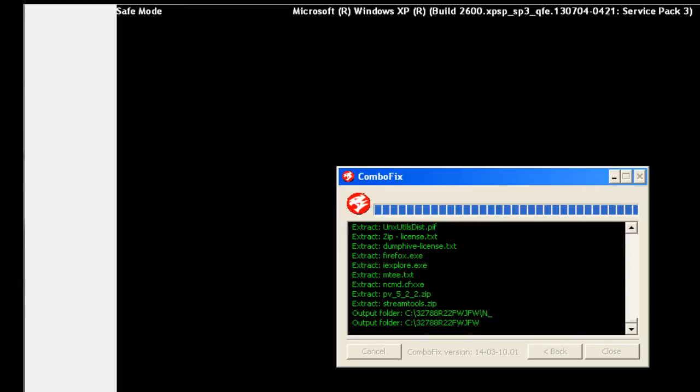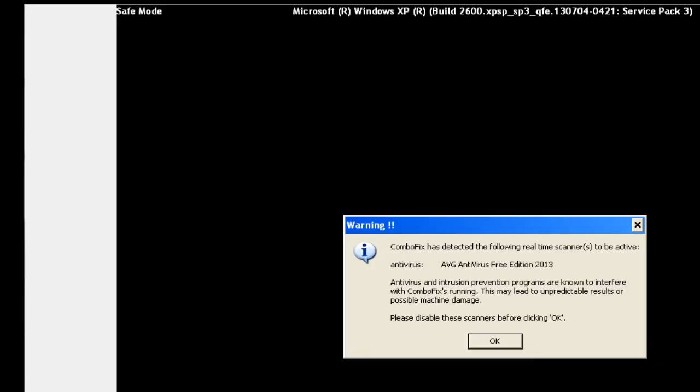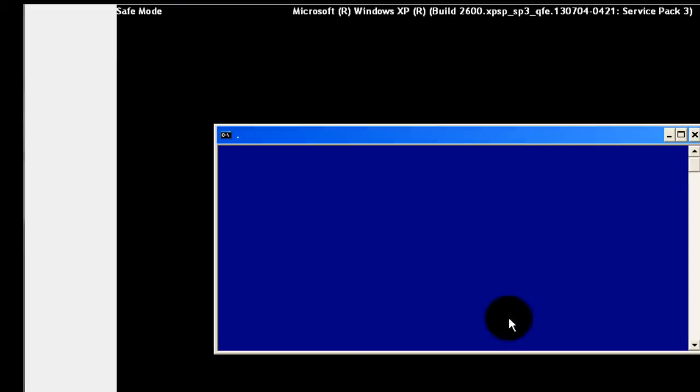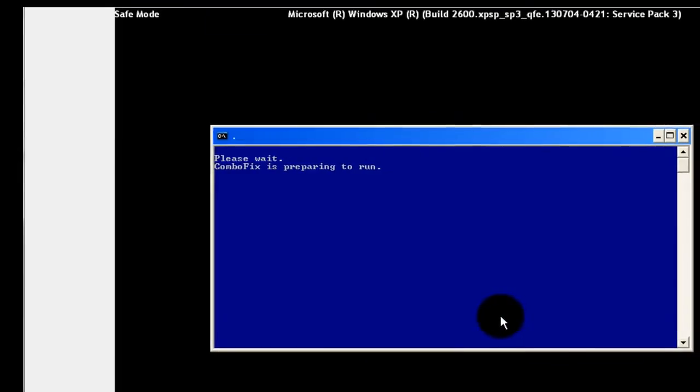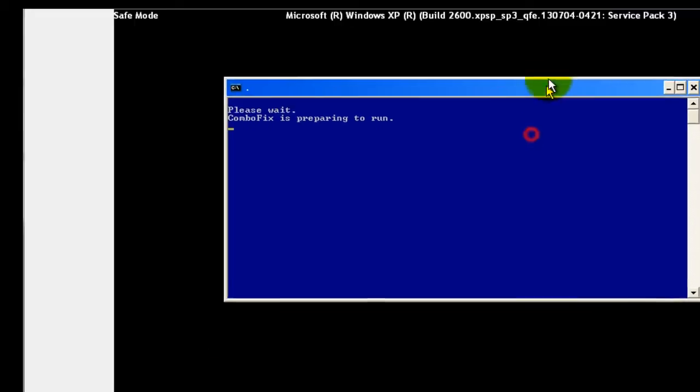The reason we're running it in safe mode with command prompt is so that in this mode it's very unlikely that a virus will start up, because a lot of them are attached to the Windows interface. So by running it in command prompt you're less likely for it to start up and be able to interfere with your combo fix running.